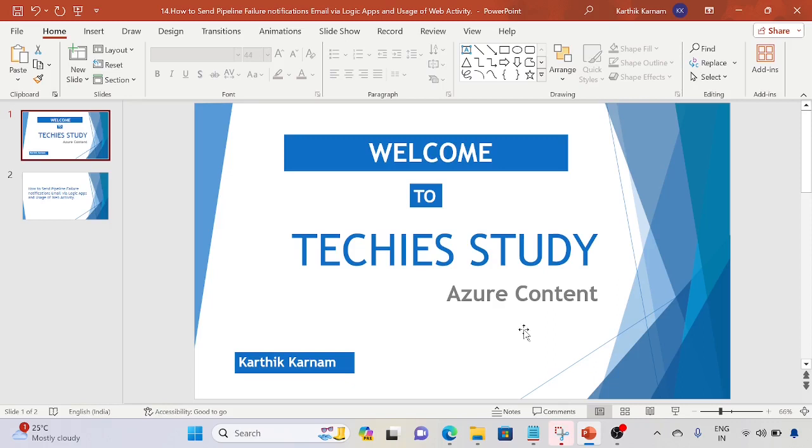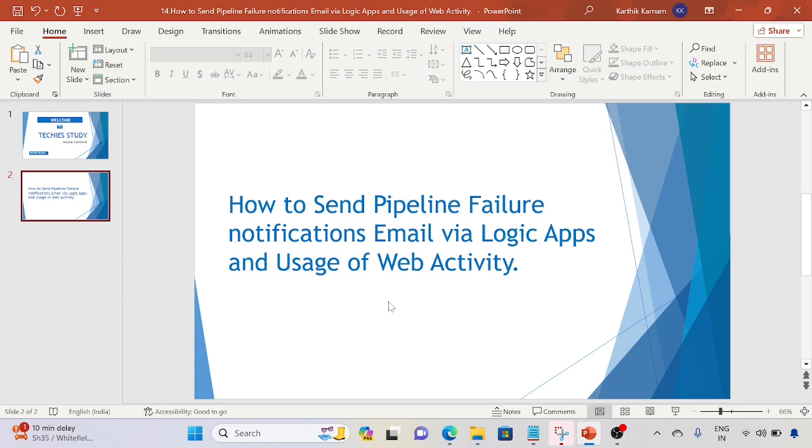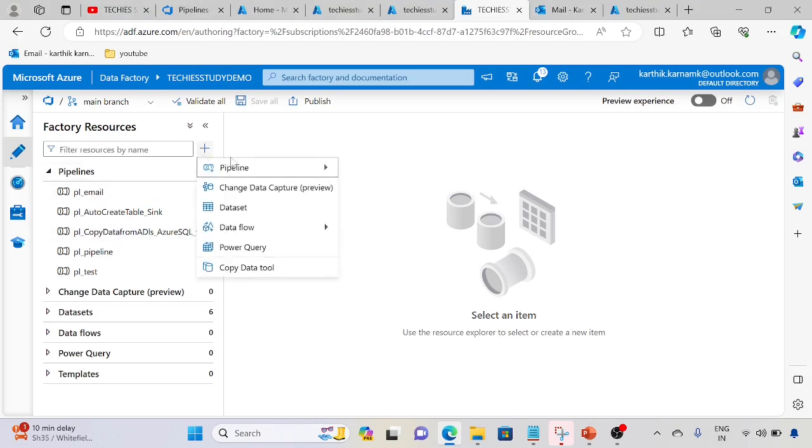Hi friends, welcome to Tech Study and Azure series. In this video we are going to discuss how to send pipeline failure notification emails via Logic App and usage of web activity. Let's go ahead and create the pipelines to check the email notification. I have already opened the studio.